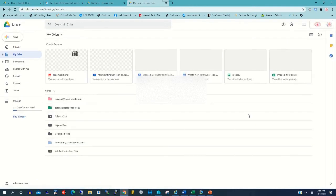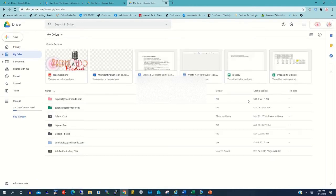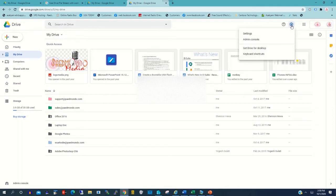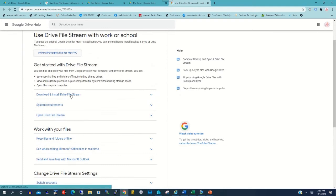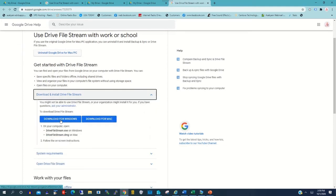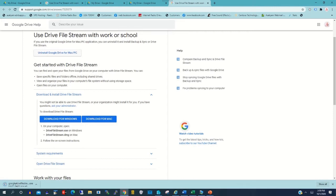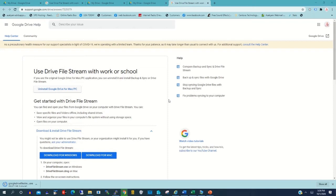There is my Google Drive. So to download Google Drive on my desktop, you click on Settings, then click Get Drive for the Desktop. After that you choose Download and install Drive for Windows, then you click Download for Windows.